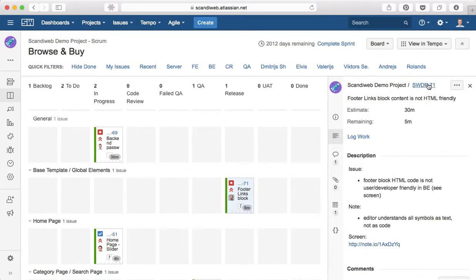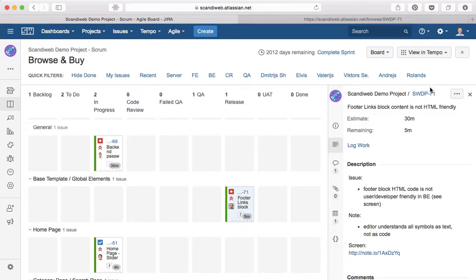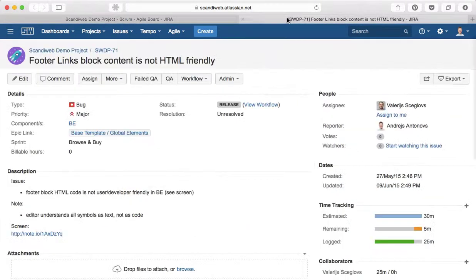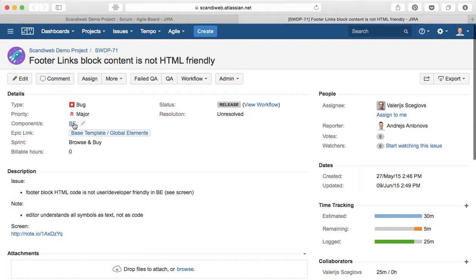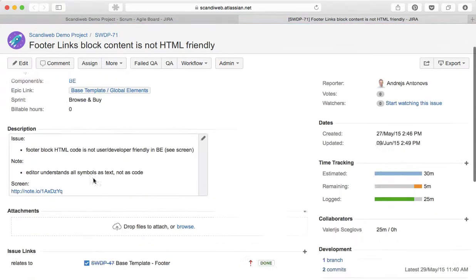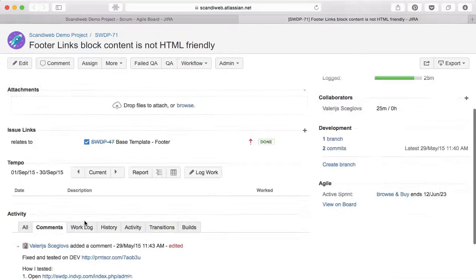Also, you can open the task in full view if you click on this link and here you can see all the information. This is a backend component, there is epic link based template, this is sprint version by, there is description and so on.